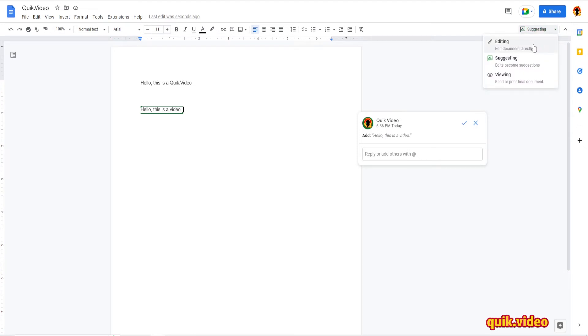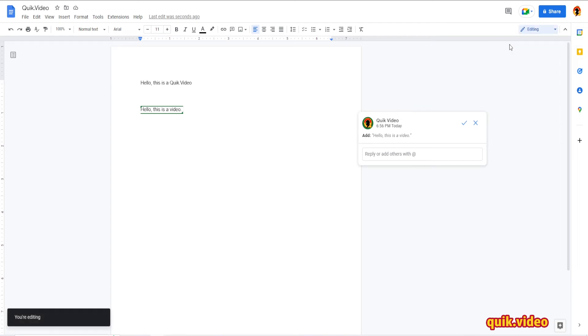If you want to have track changes enabled, click suggesting. If you want to have track changes disabled, make sure you're on editing. So I'm going to go ahead and click editing.